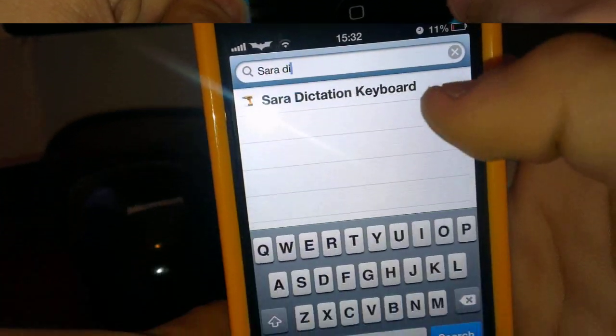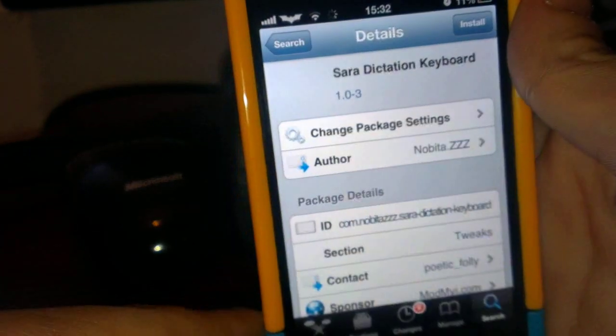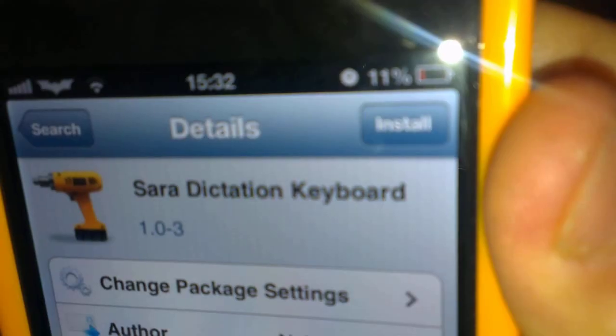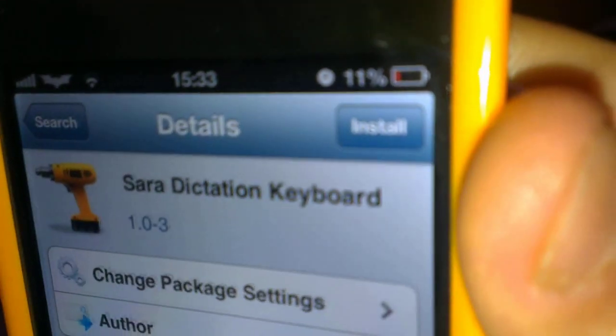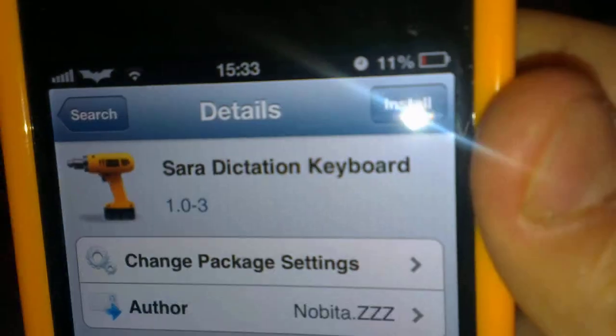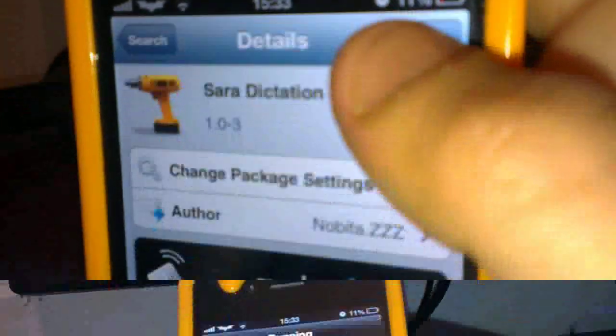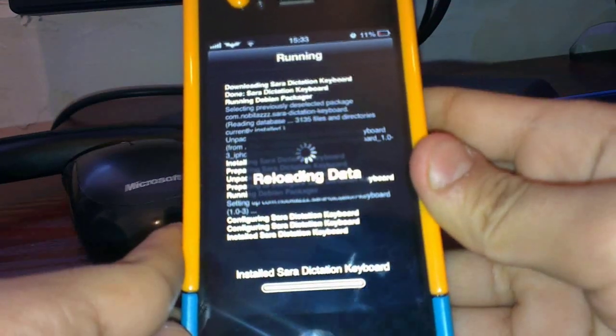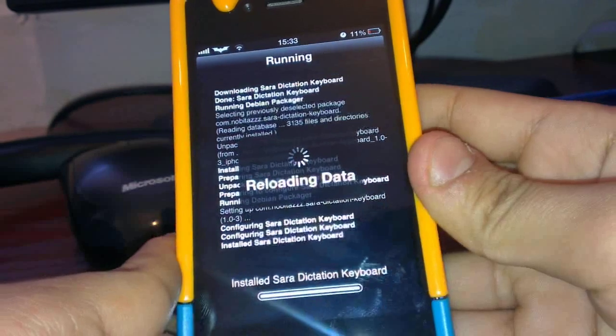So first you have to go into Cydia and search Sara Dictation Keyboard and you don't even have to add a repo. It's in the ModMyi repo. So after you do that, you tap on it, install and confirm and it will prompt you to respring your device.